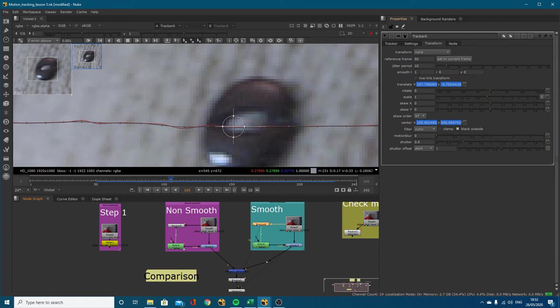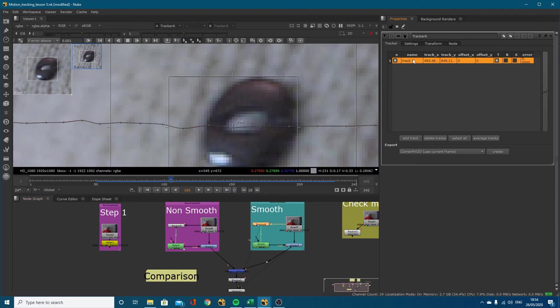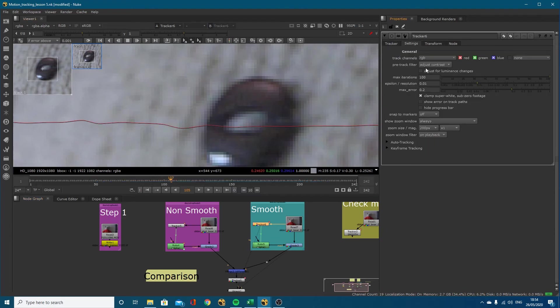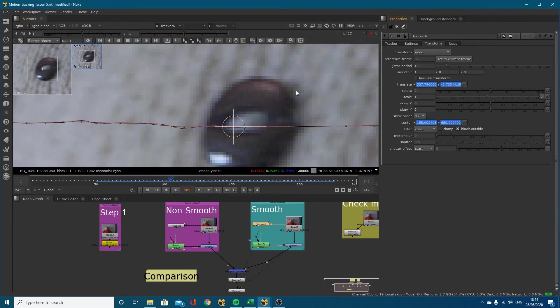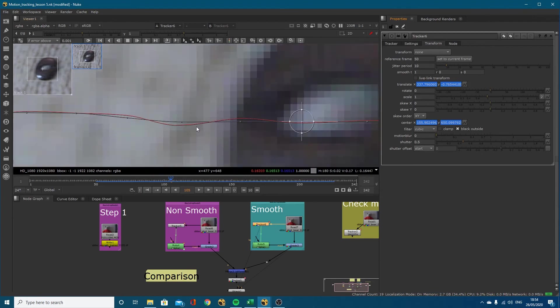You've got T, R, and S. T is to smooth the translation - that's up, down, left and right, your X and Y. You can also smooth the rotation and the scale, but I've only got one track point because it's literally a one point track left to right. I've set my smooth translate to one.